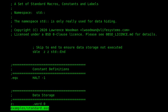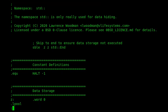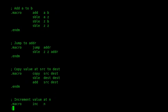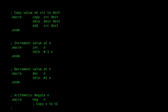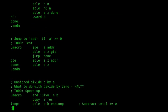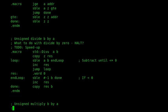Here we are. So this is our standard macros that I'm using. So here again, as we saw before, the add macro, the jump, the copy, increment, decrement, and then negate, various other macros.